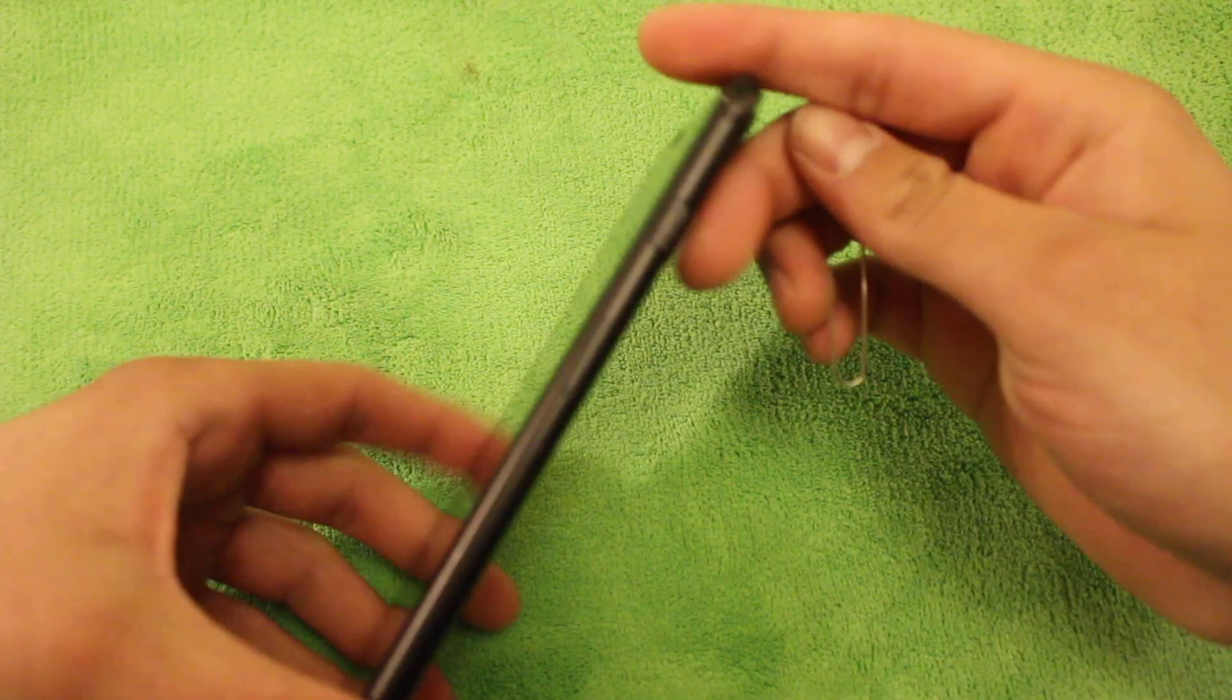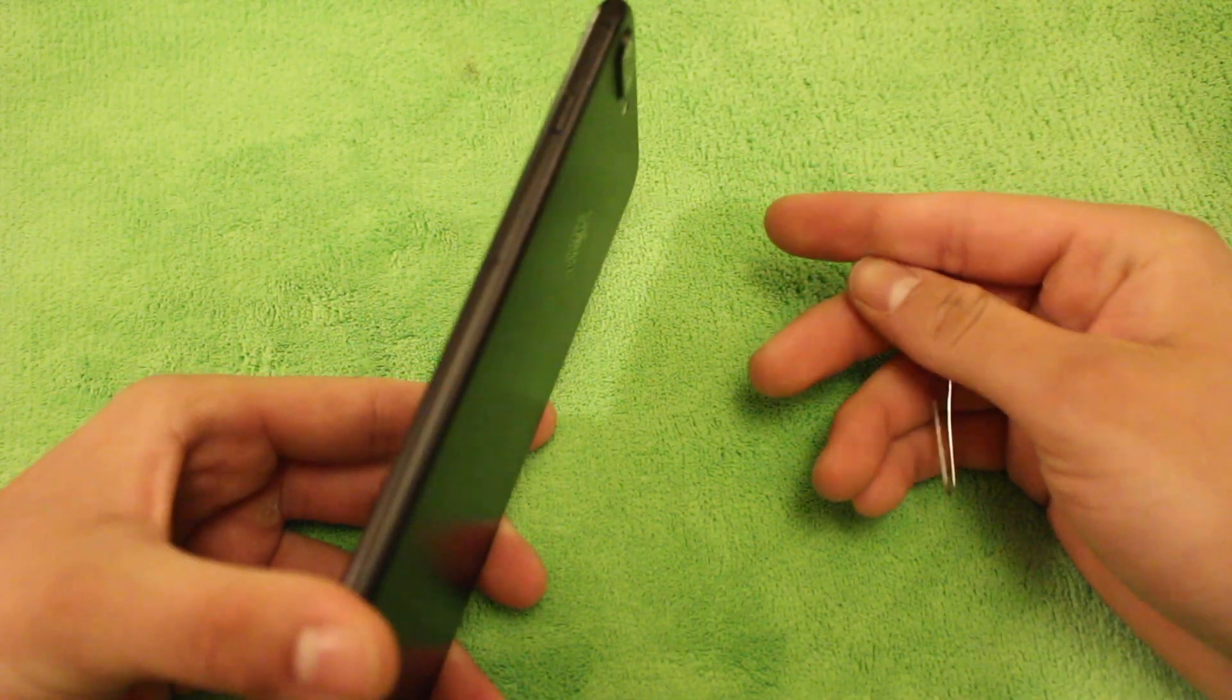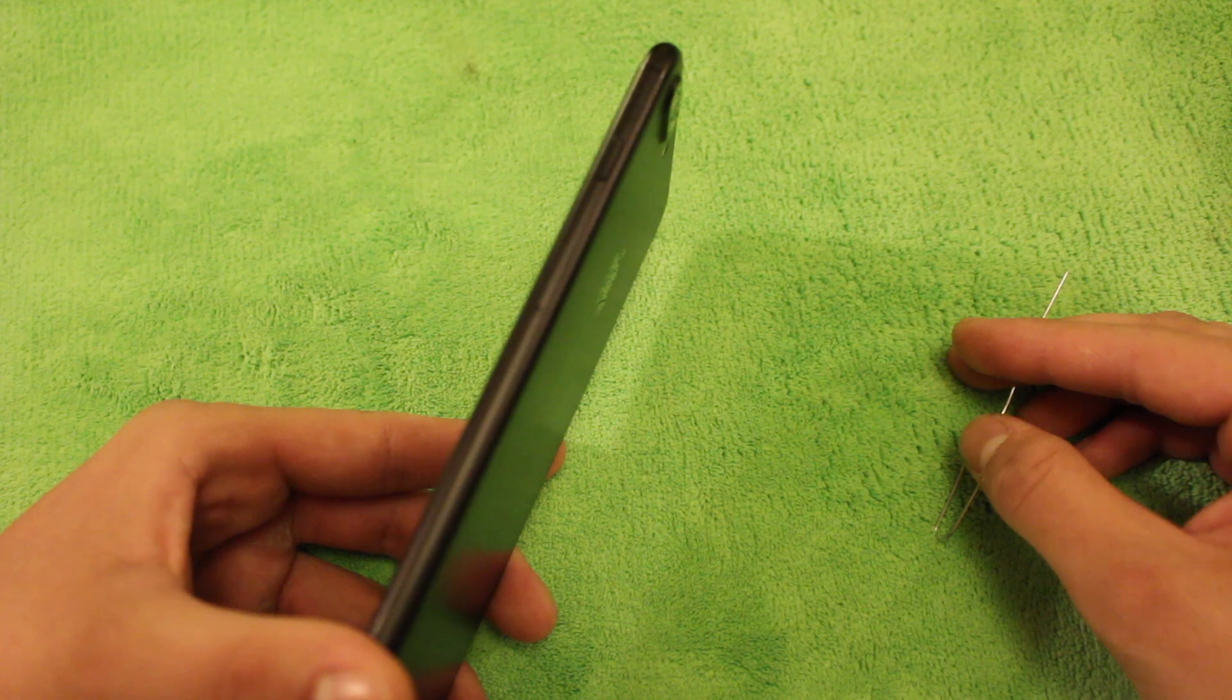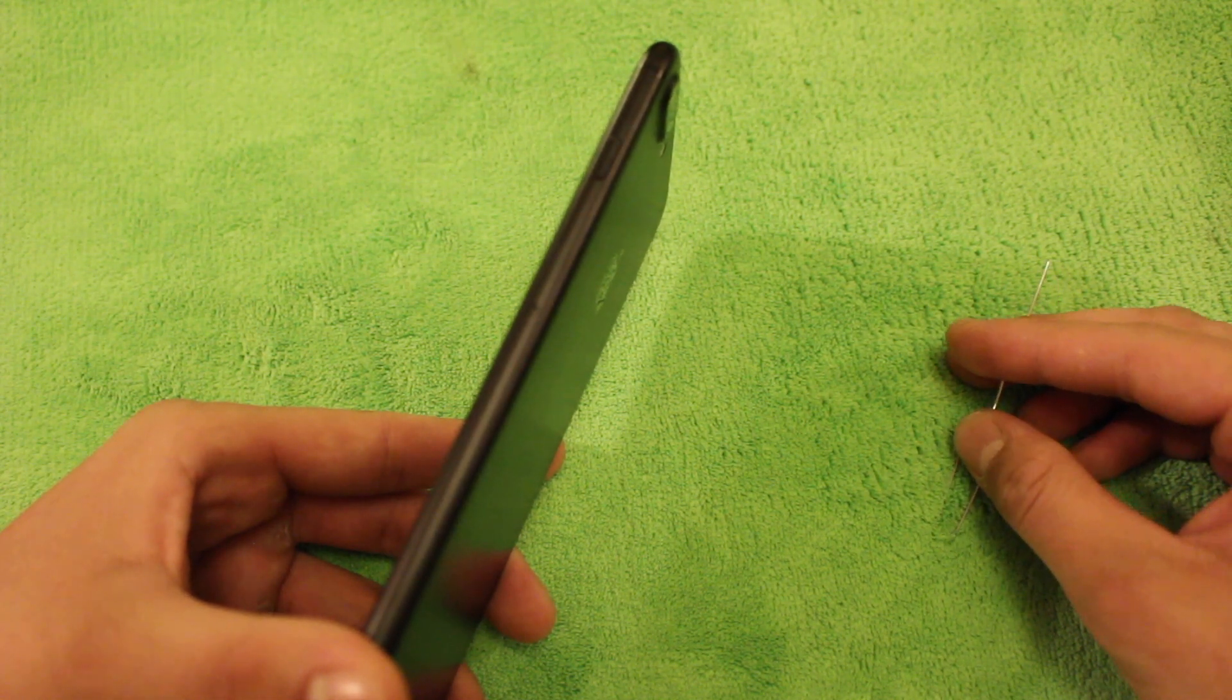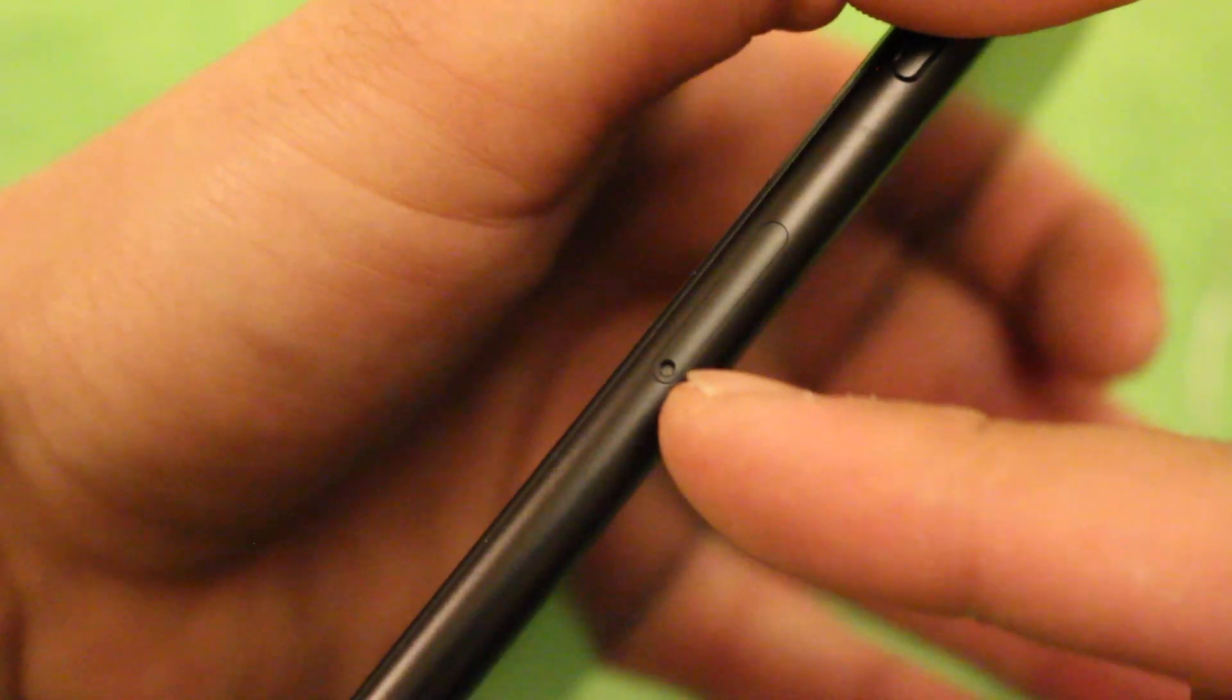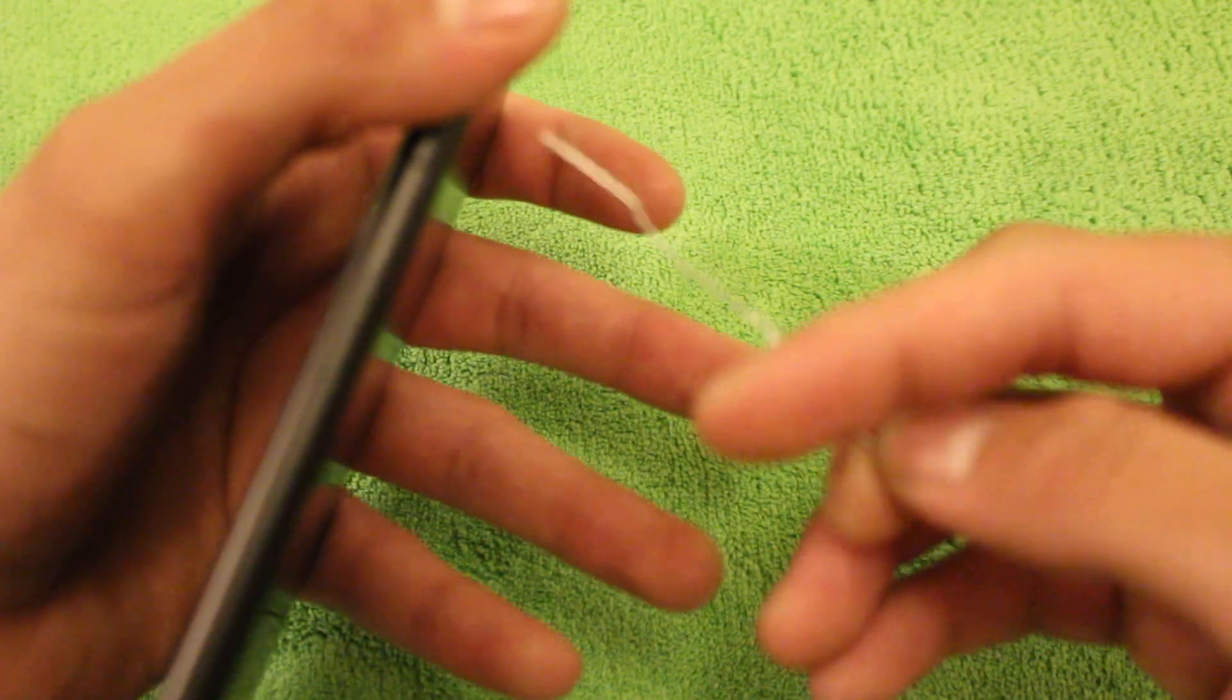Alright guys, so the last thing you're going to want to do is remove your SIM card. I'm not 100% sure on this, but I do think that all the SIM cards will be on the right side of the iPhone. So you'll see a little hole where the SIM card is. And what you're going to want to do is get a paper clip,